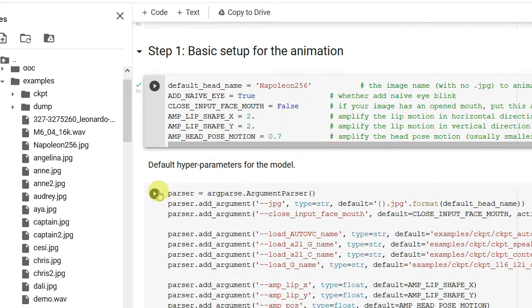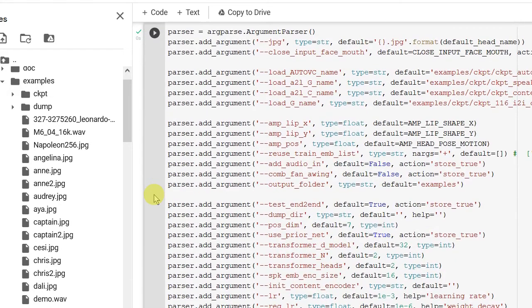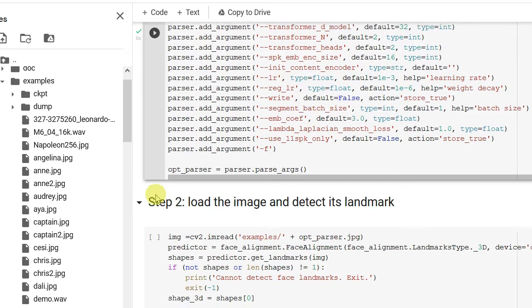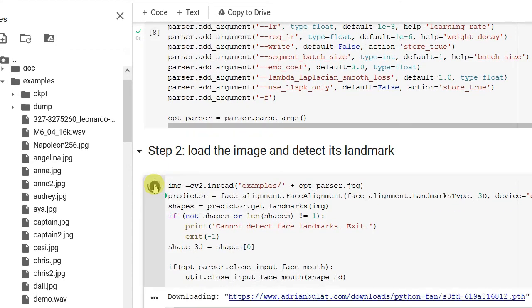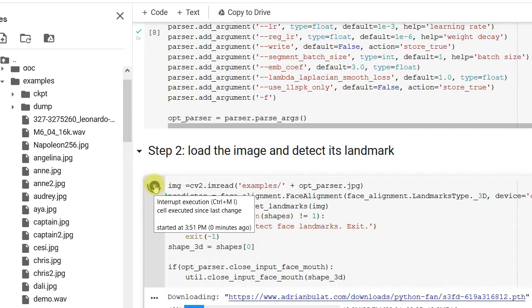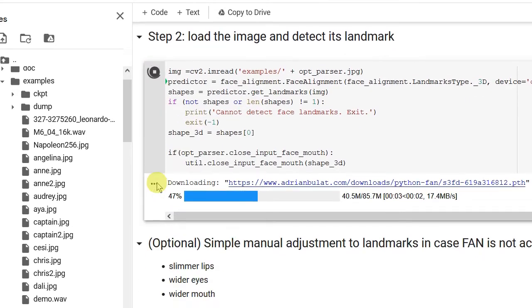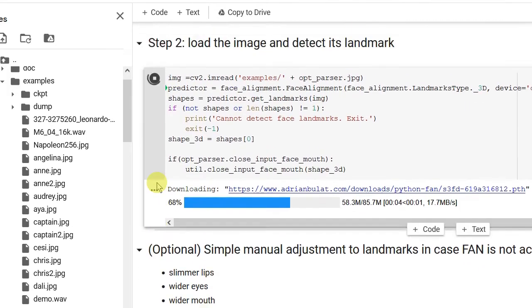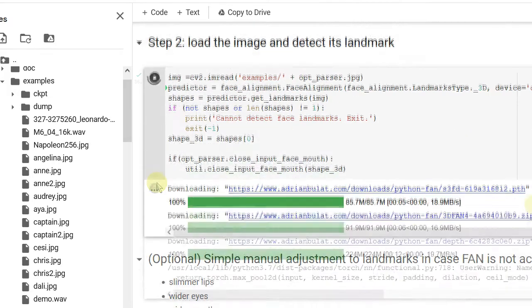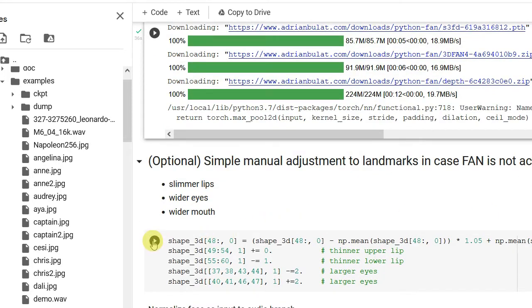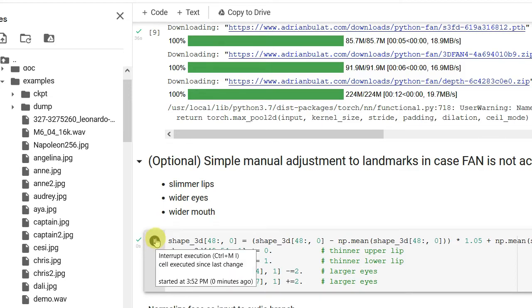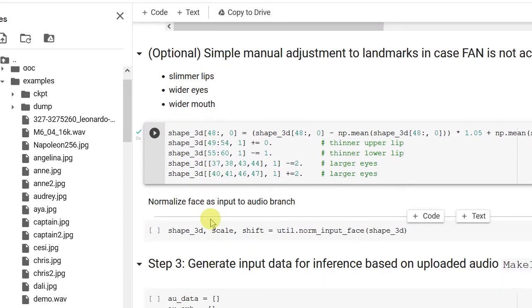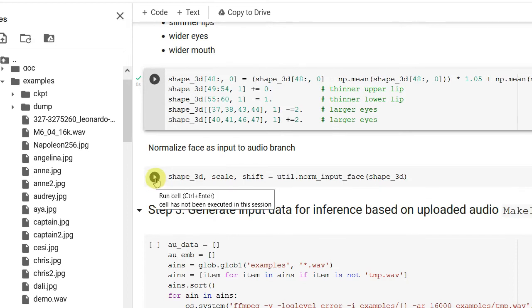The next step, step two. Run this as well. Done. This one.